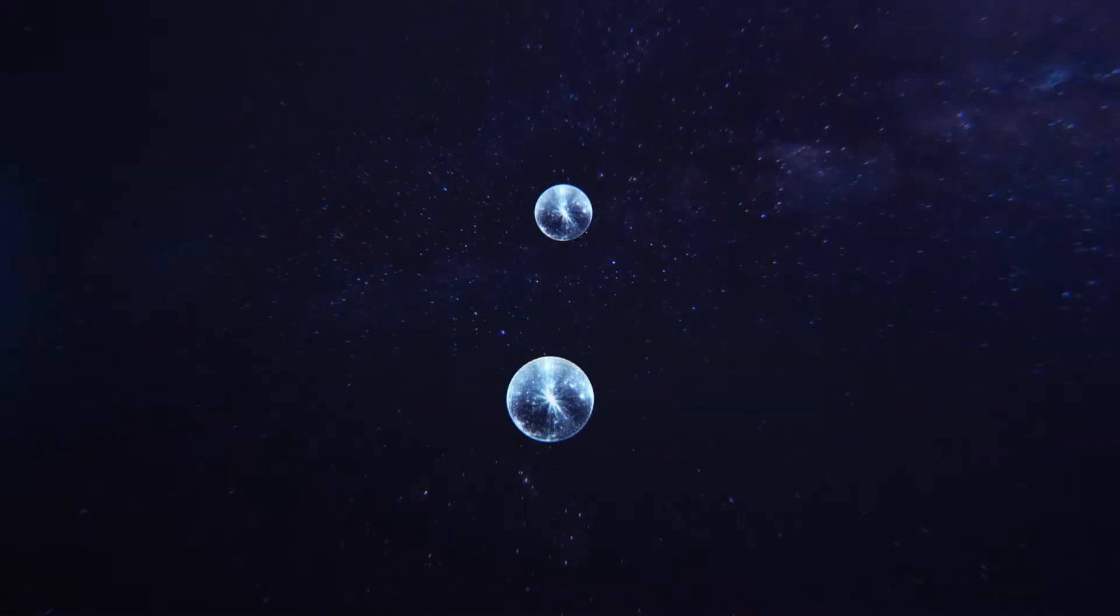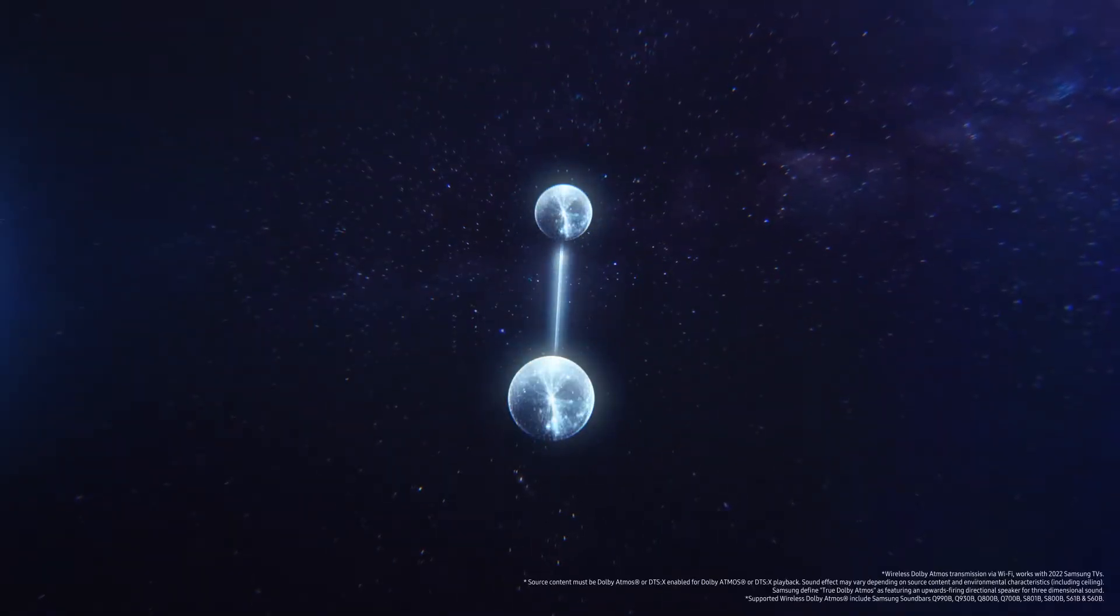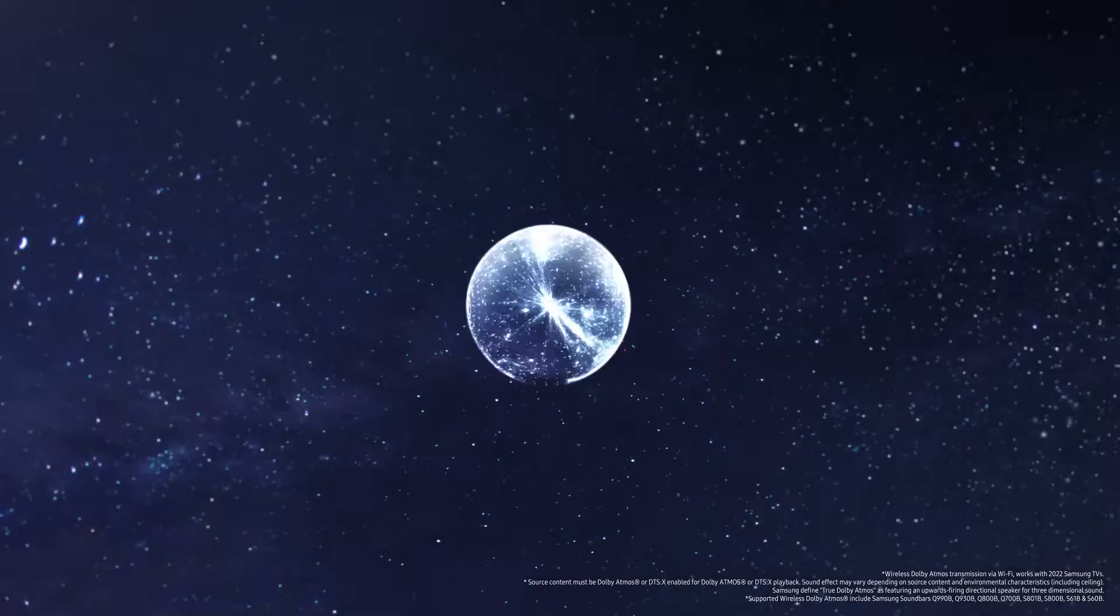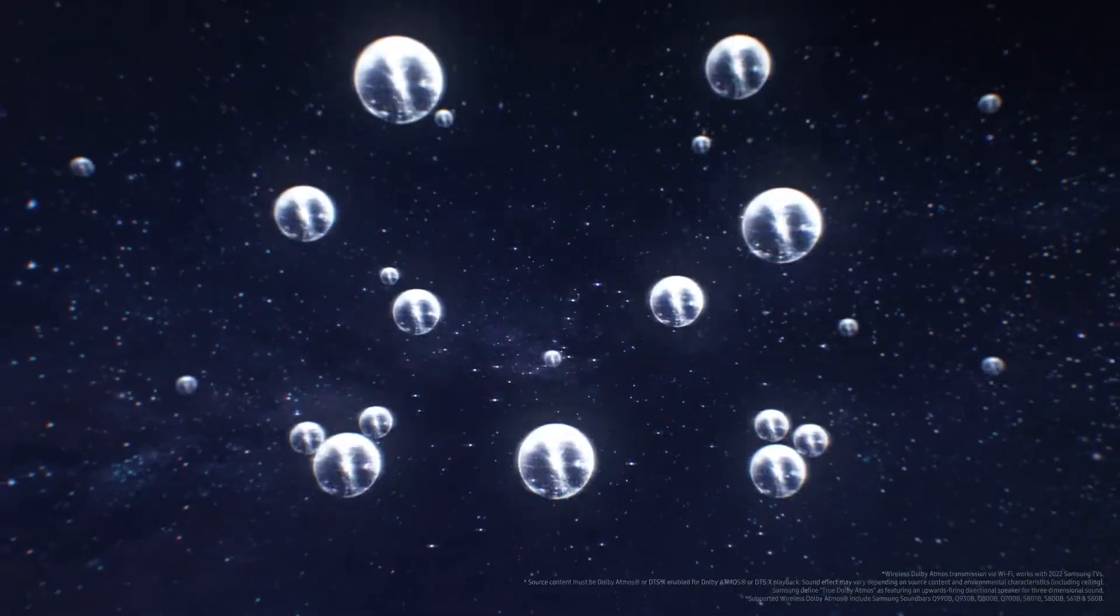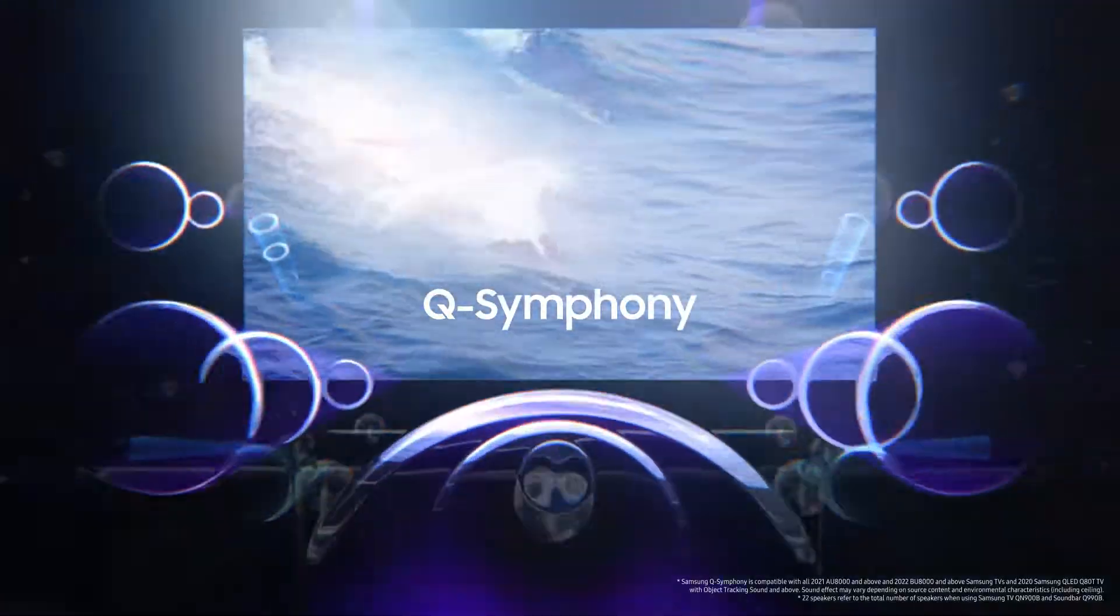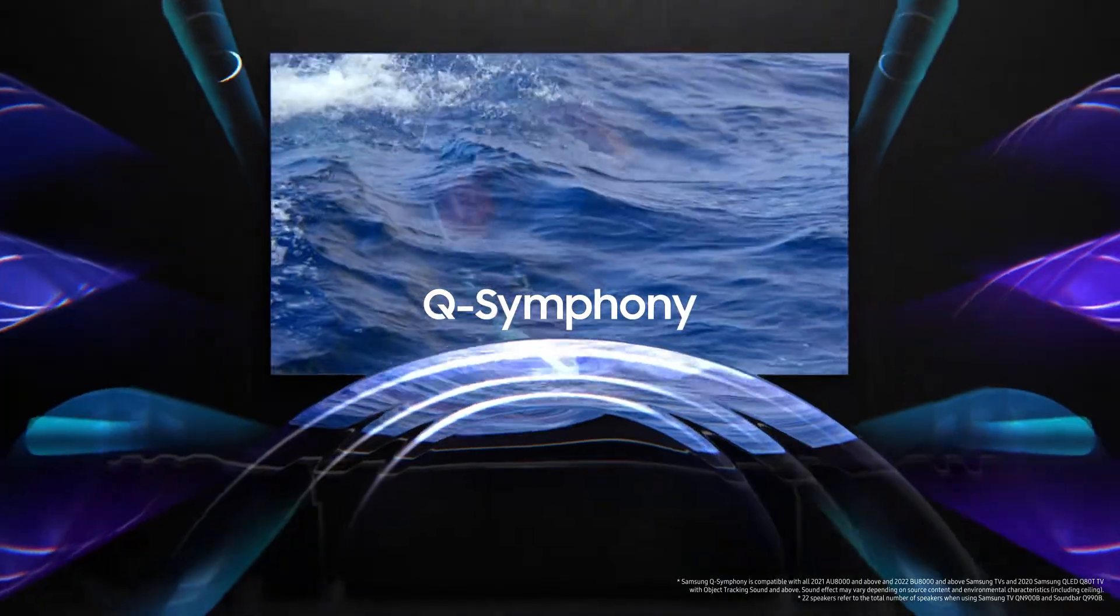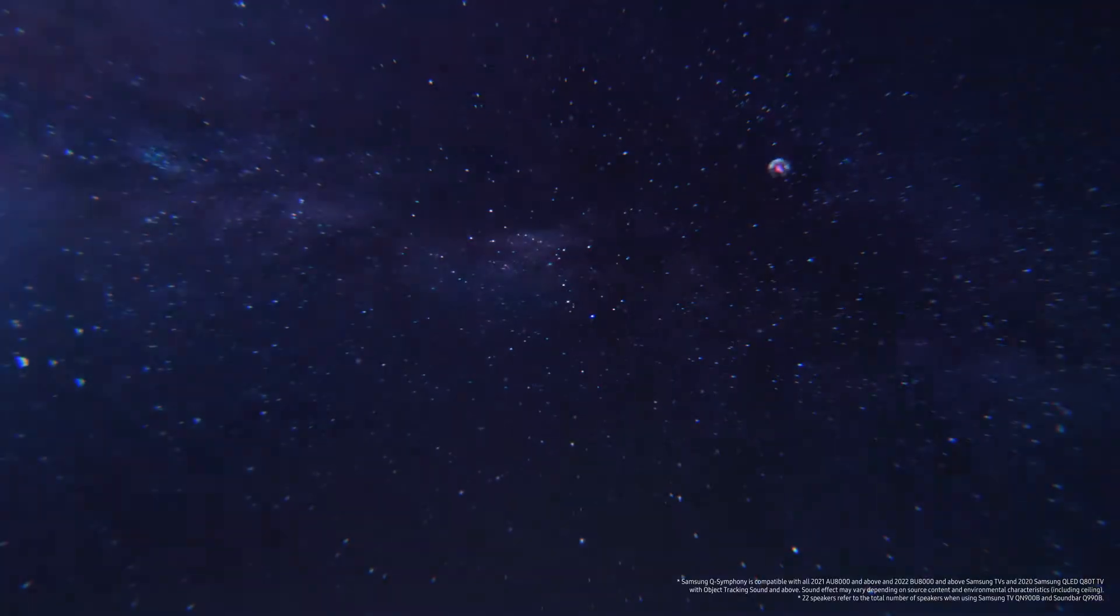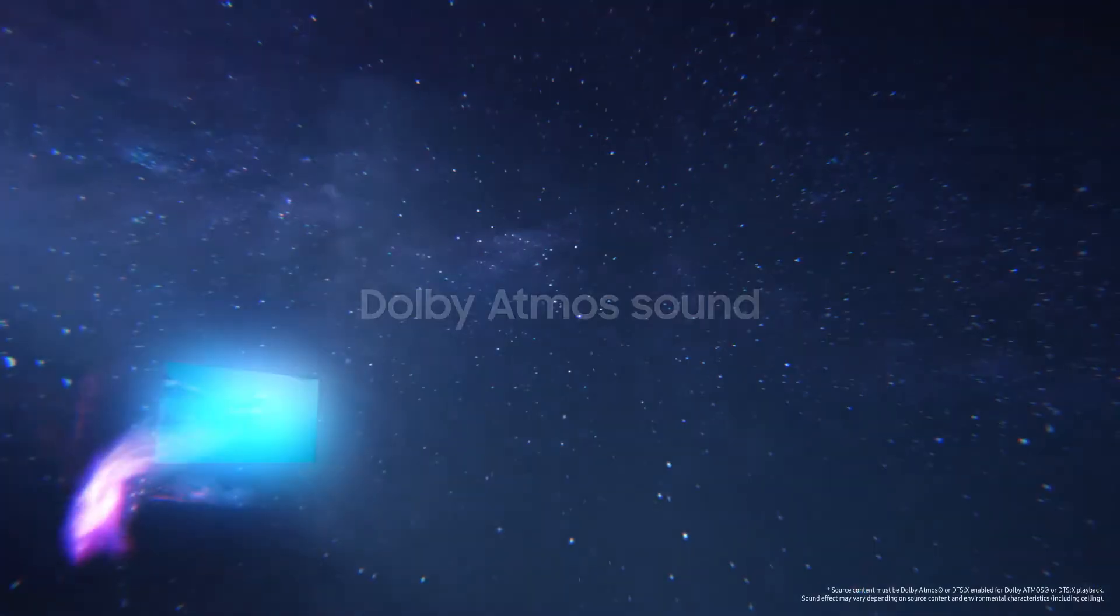TV and Soundbar connect wirelessly, with 22 speakers working in sync for theater-like surround sound and room-filling immersion.